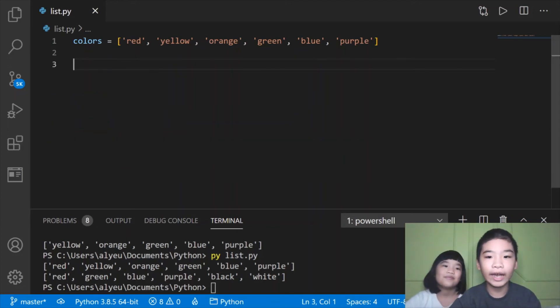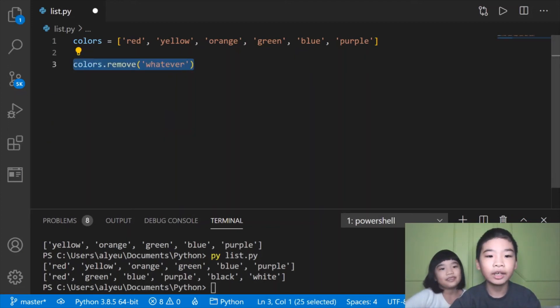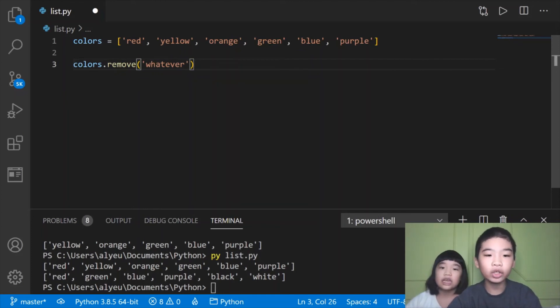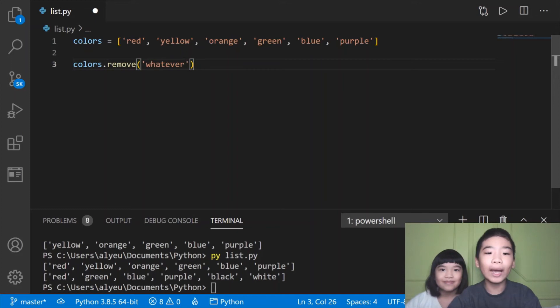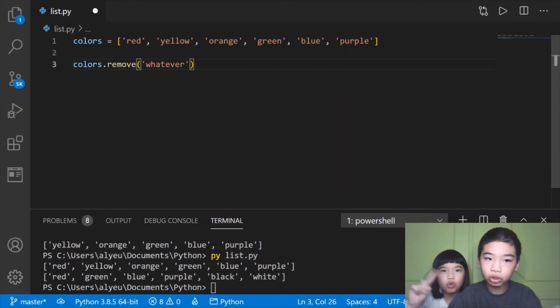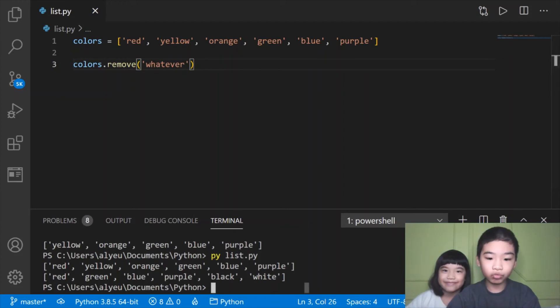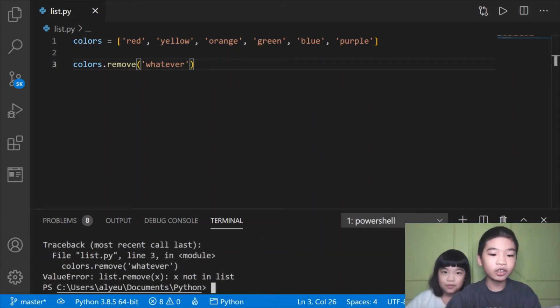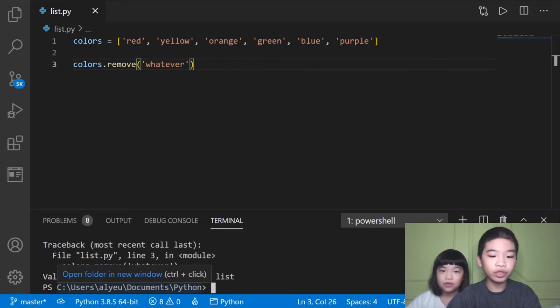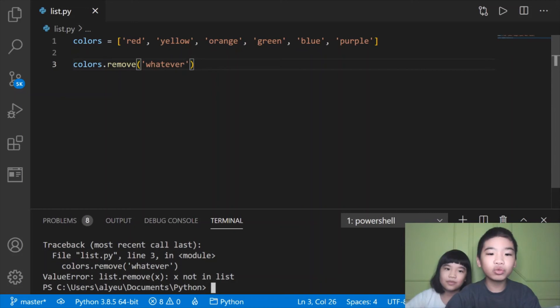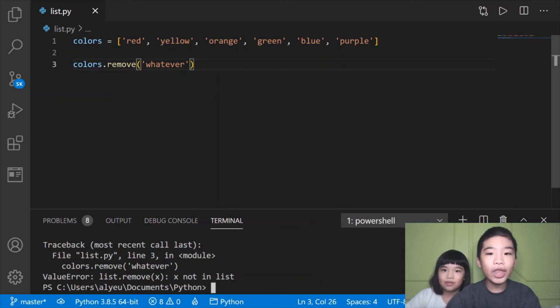Next we have the list again and we're going to do colors.remove whatever. It's not in the list. We're going to see what happens if we try to remove an item that is not in the list. Let's save it and run it. It did a bug. It said list.remove then x is whatever you typed in, it's not in the list. If you try to remove an item that is not in the list, then you have a bug.